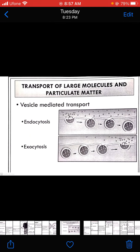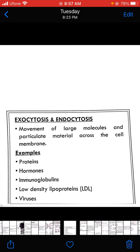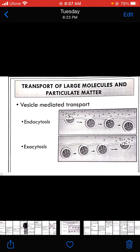The vesicle-mediated transportation system includes some of those forms made by the membrane which are going to be invaginated inside, causing the transportation of material from one side towards the other side. This vesicle-mediated transportation system could be endocytosis and exocytosis.